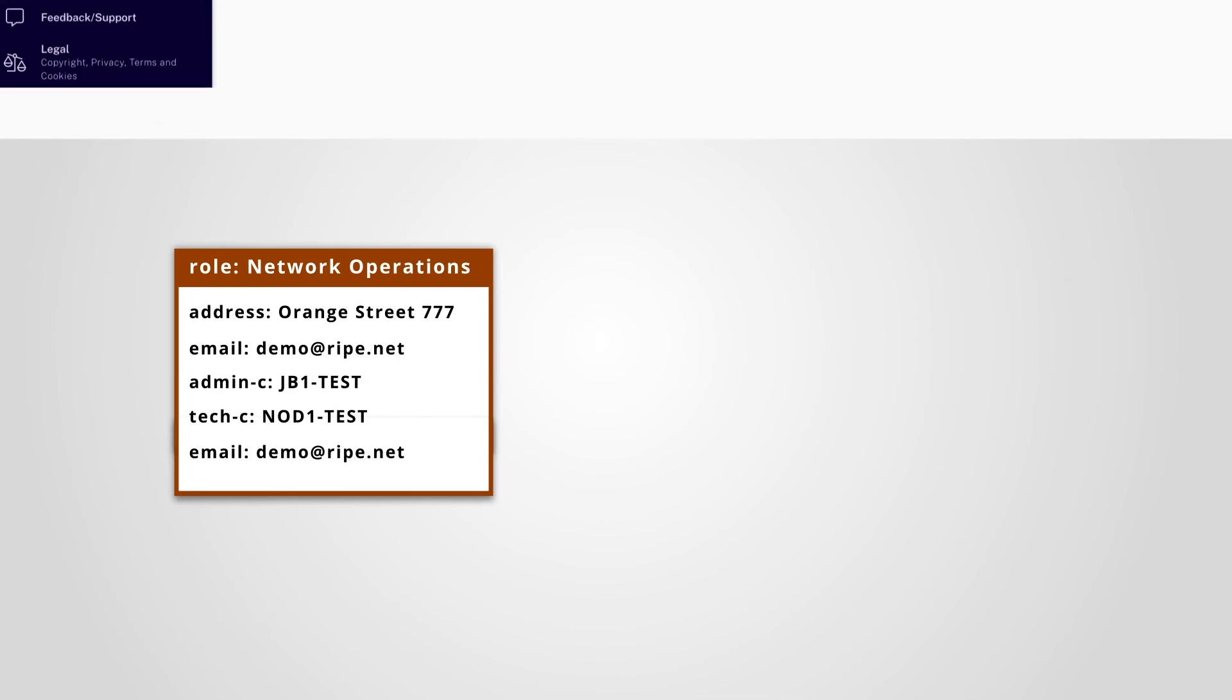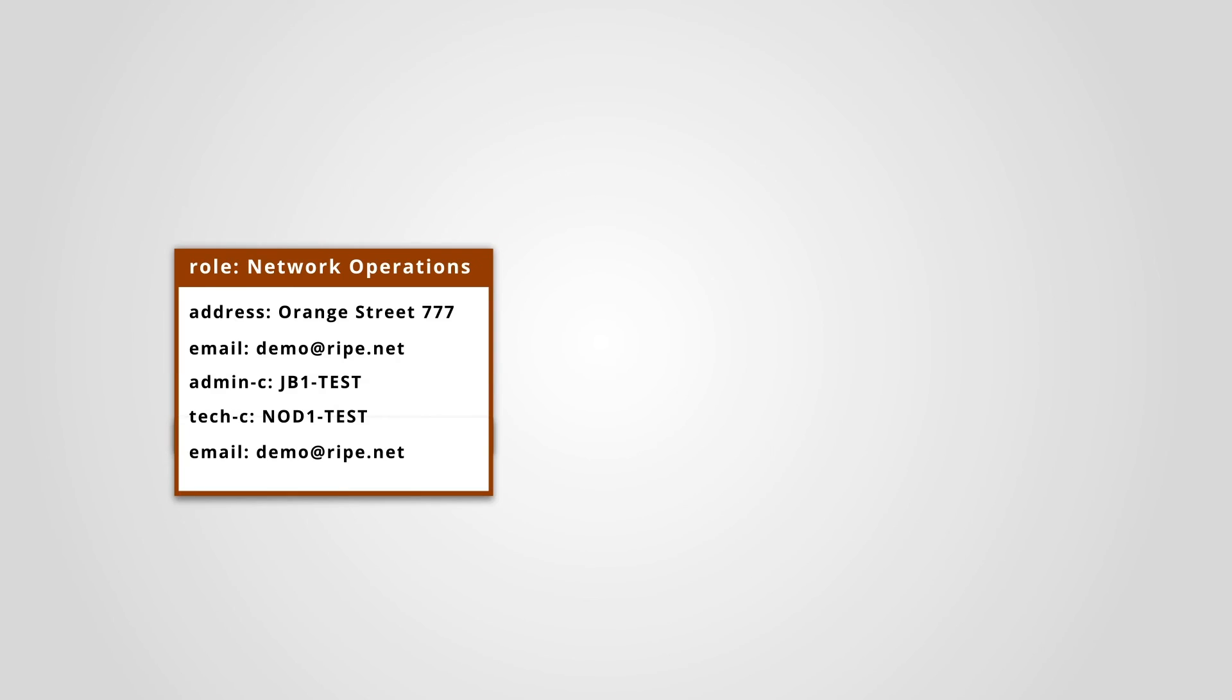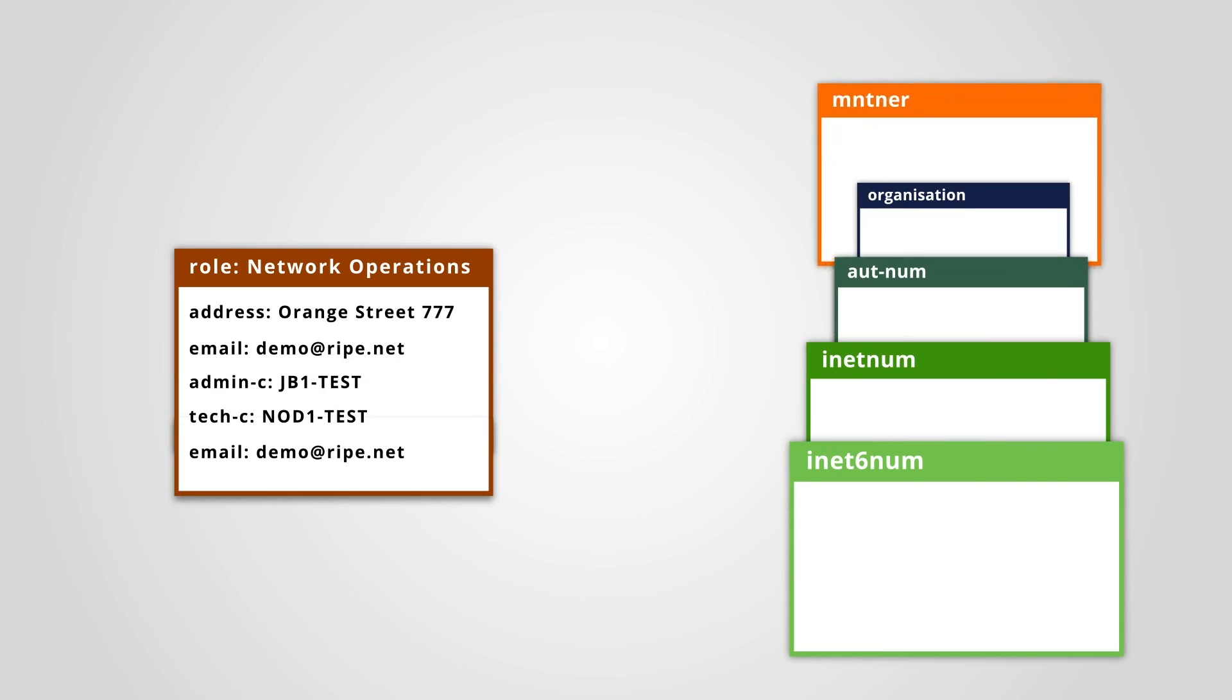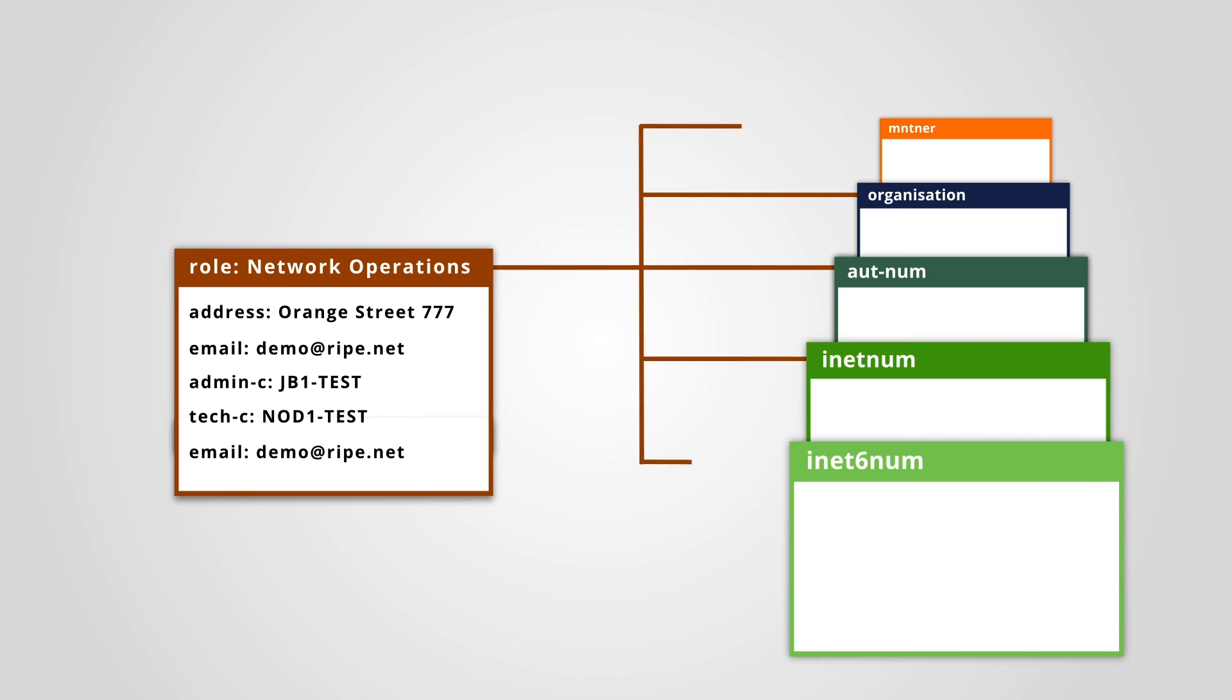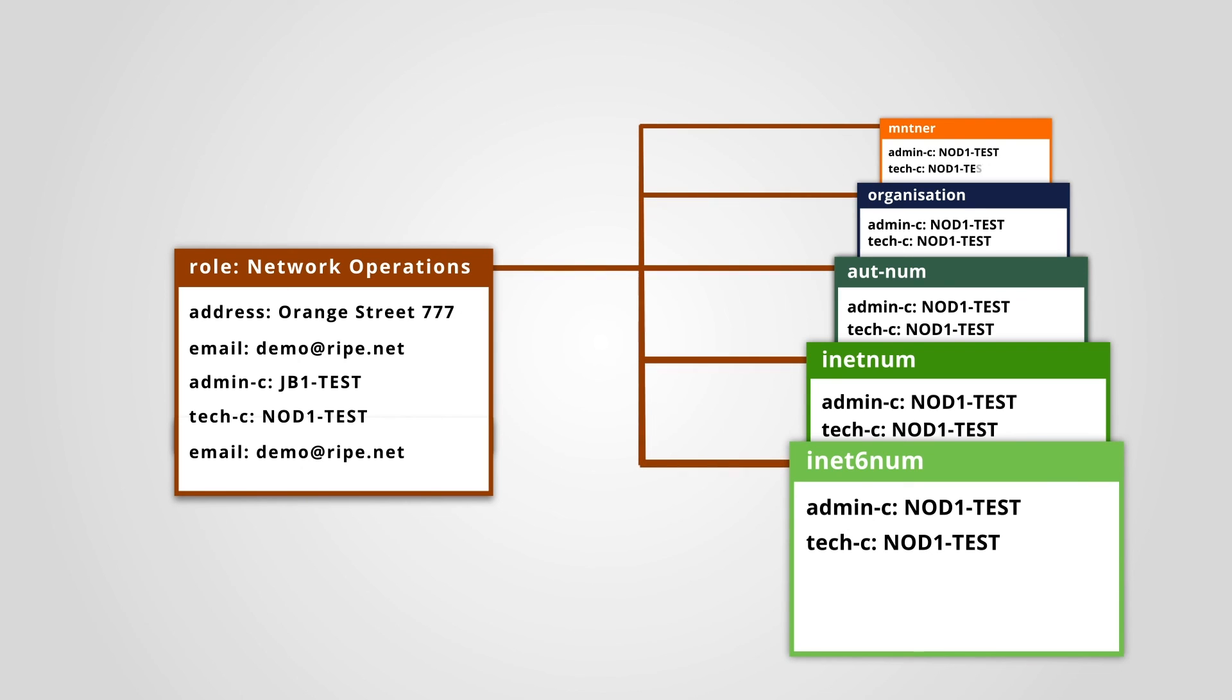Now you can add your role object as a contact in any of your objects in the RIPE database, such as inetnum, inet6num, organization or maintainer objects. You do that by adding the nick handle of your role object to any of these objects.